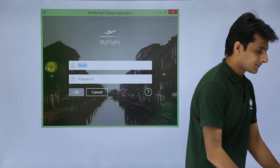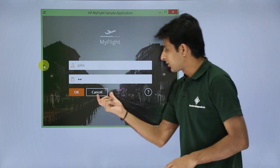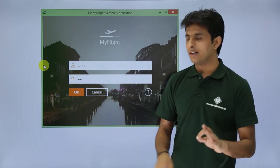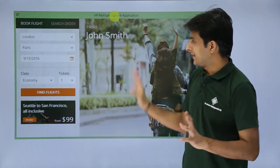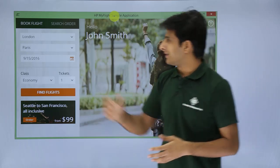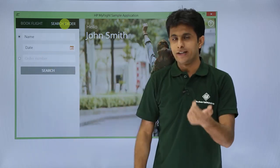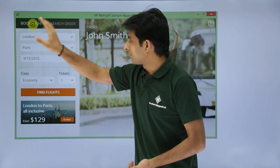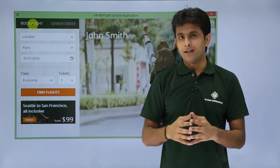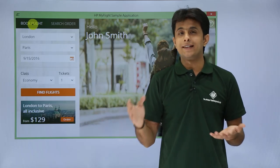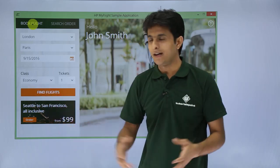I'll type 'john' as the username and 'HP' as the password, then click OK to log in. Once logged in, the main screen gives options to book a flight or search flights. I'll go with Book Flight first. You select the departure city, destination, date of journey, number of passengers, and class — business, first class, economy, and so on.